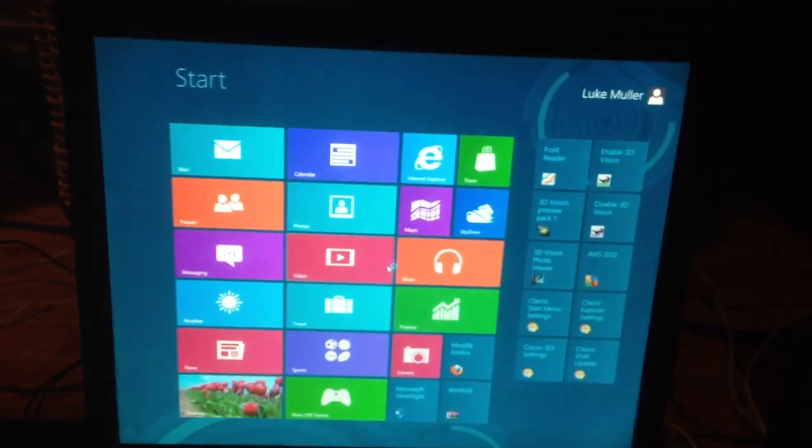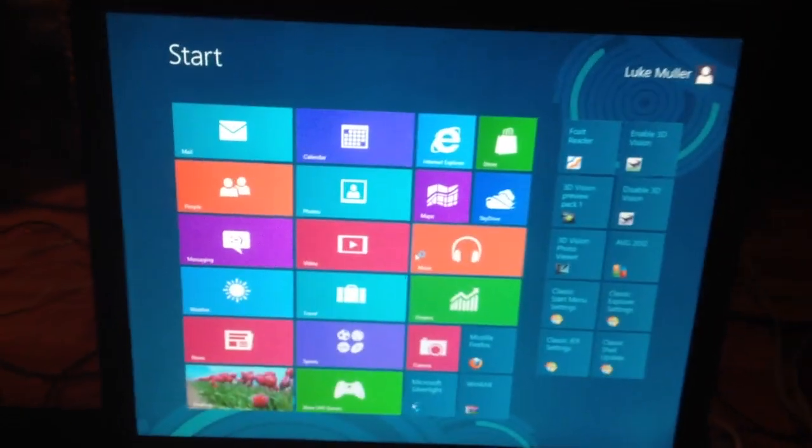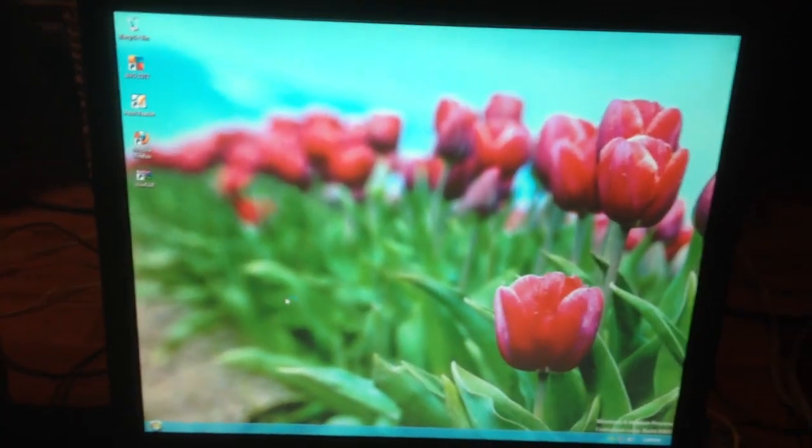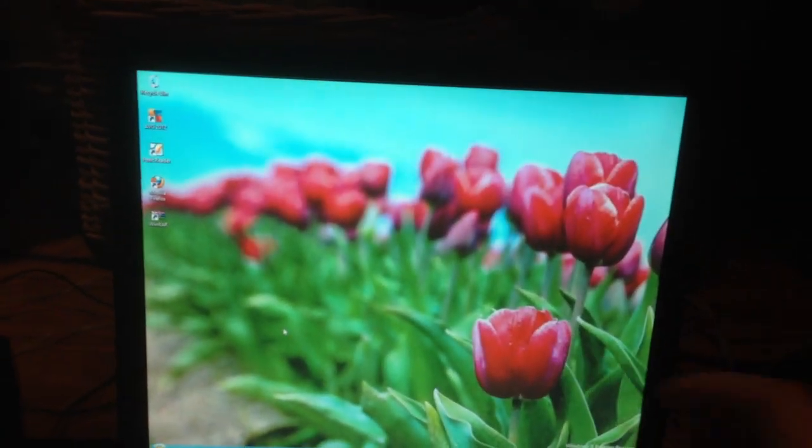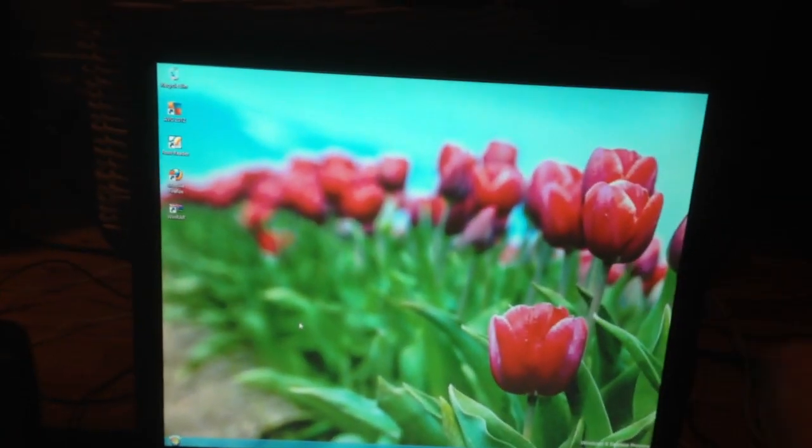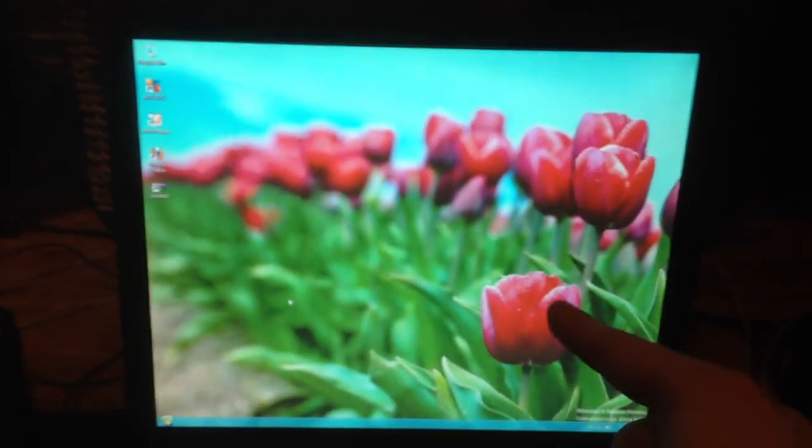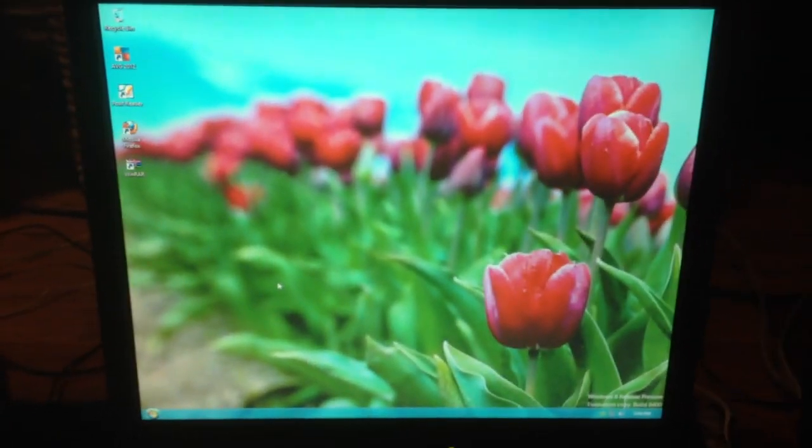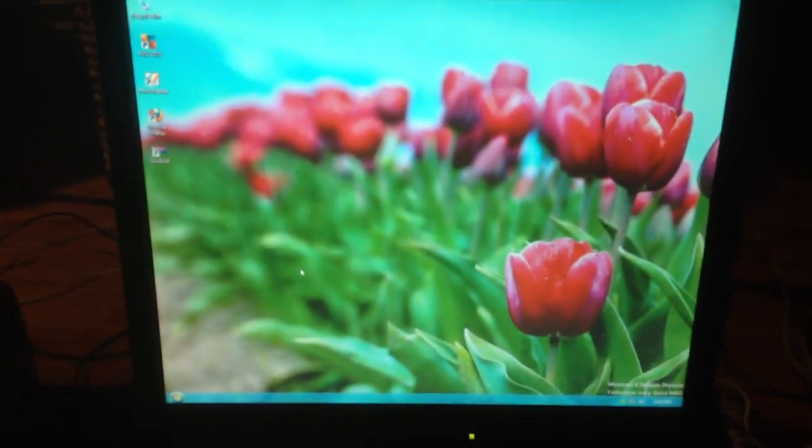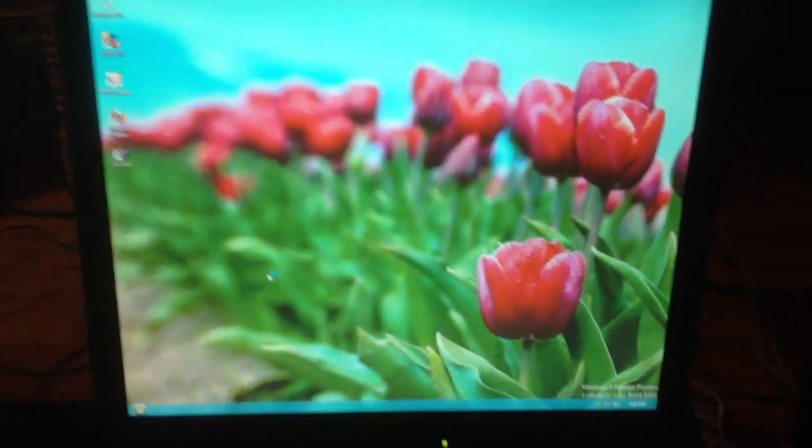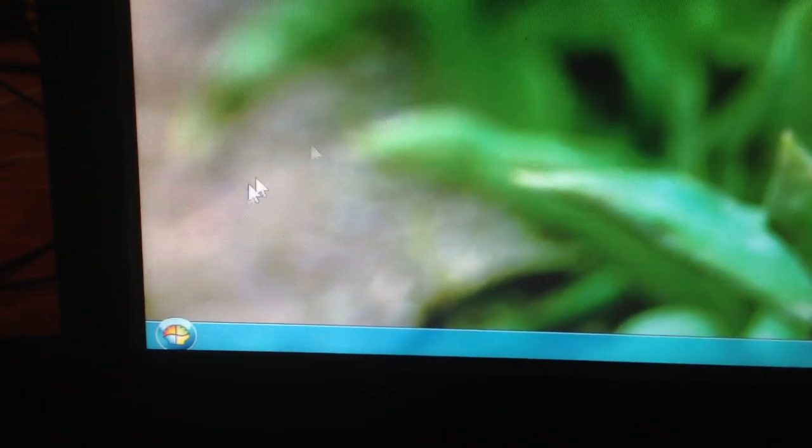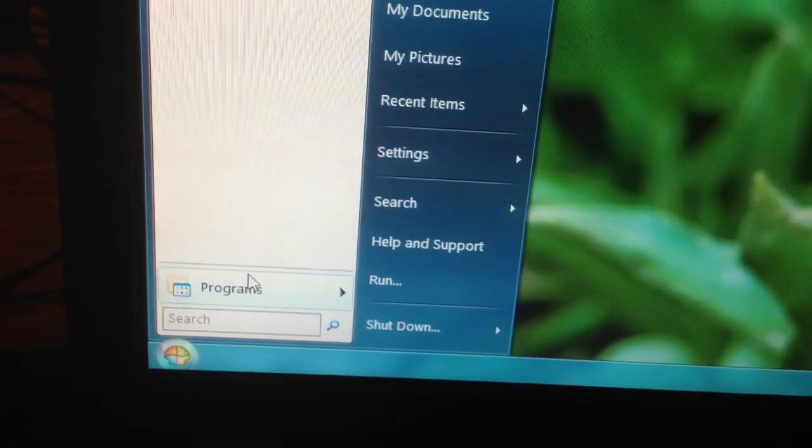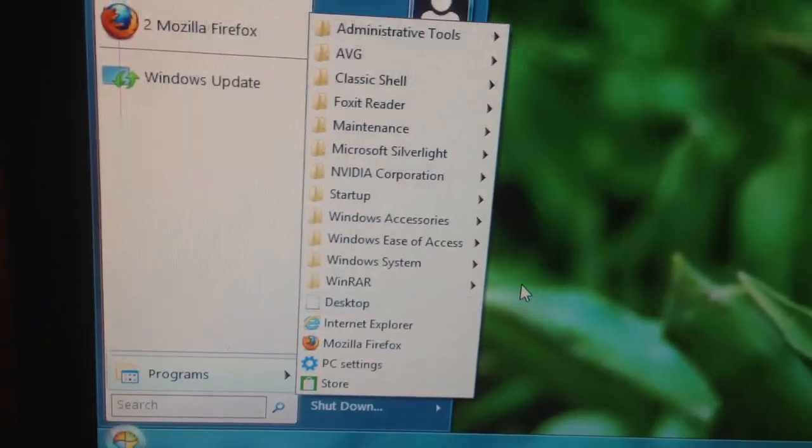So, it still brings you to the Metro UI. Oh, wait! Wait! It brings you to the Metro UI, then it brings you to the desktop right away. Oh, that's awesome. That's awesome. I really recommend this add-on for people who dislike Windows 8 for the interface, because this just fixes it. For me, this fixes it. That's pretty awesome.